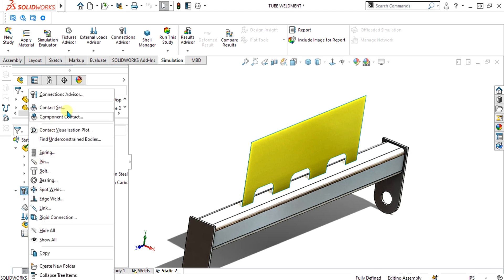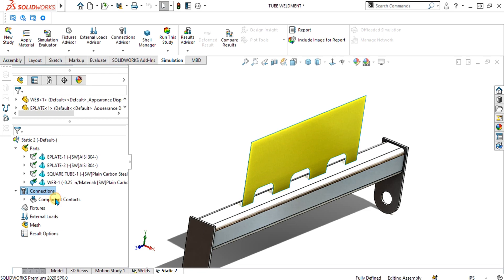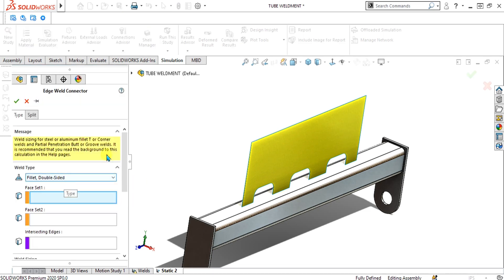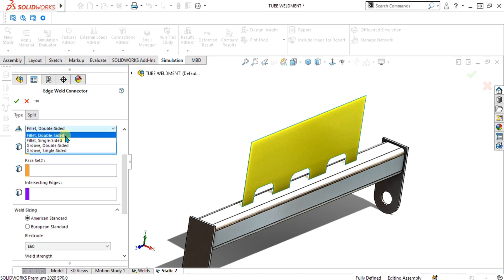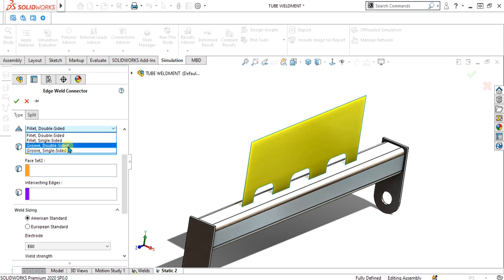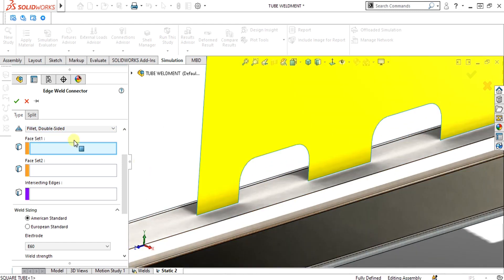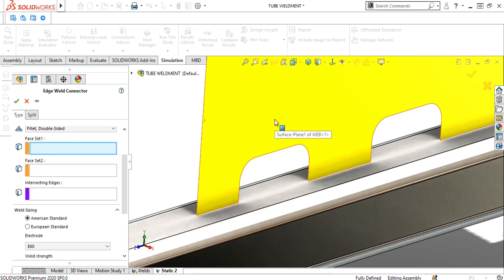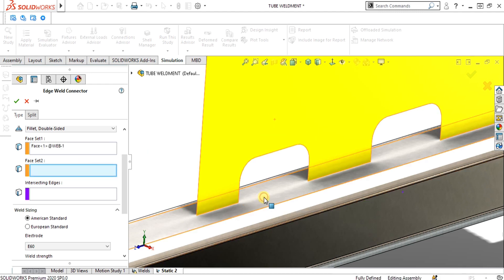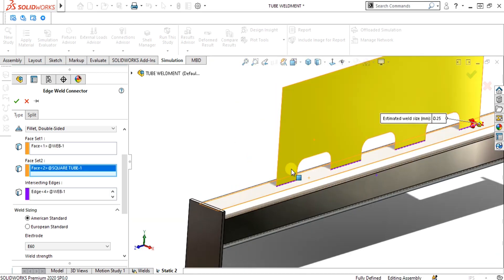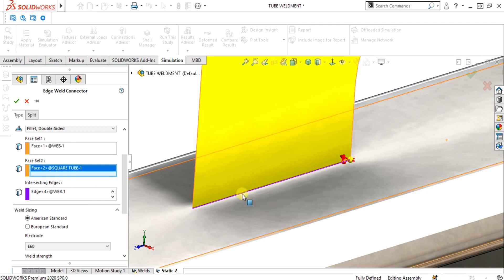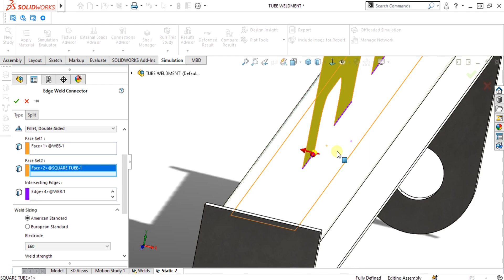Now we are going to apply the connection. In the connection tab select edge weld. After selecting the edge weld, there are different weld type options: fillet double sided, fillet single sided, groove, and groove single sided. Groove is basically used for butt joint or side-by-side geometry, and fillet double sided is used when the geometry is normal to each other. Now I am going to select fillet double sided. There are two face sets — face set one of the web and the second face of the tube. When I select these two faces, the intersecting edge is automatically selected, shown as a purple line representing the weld.